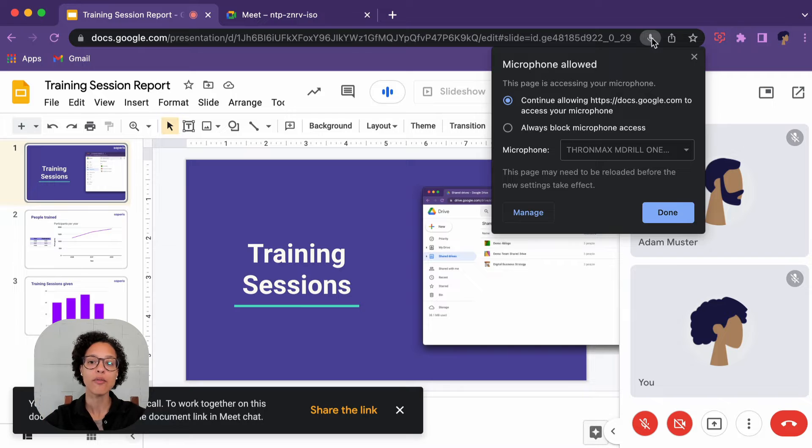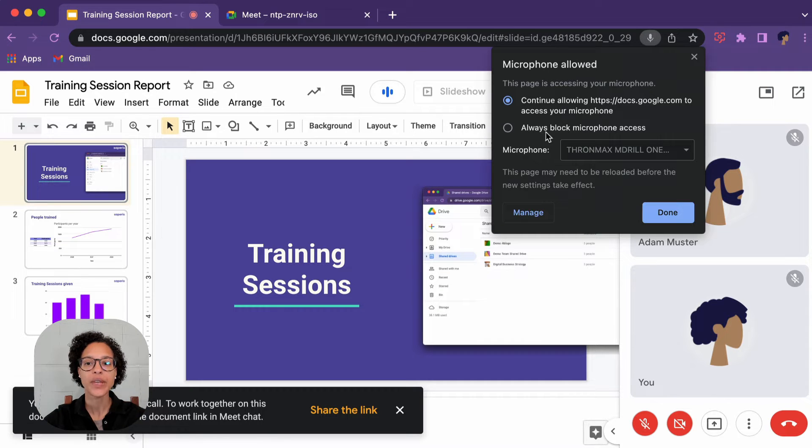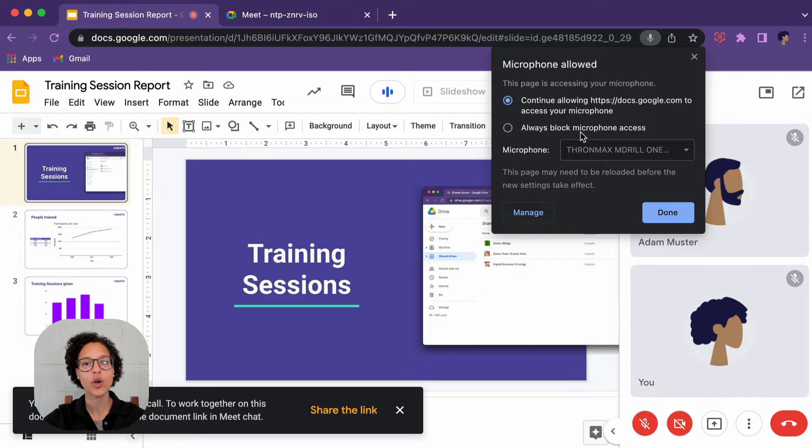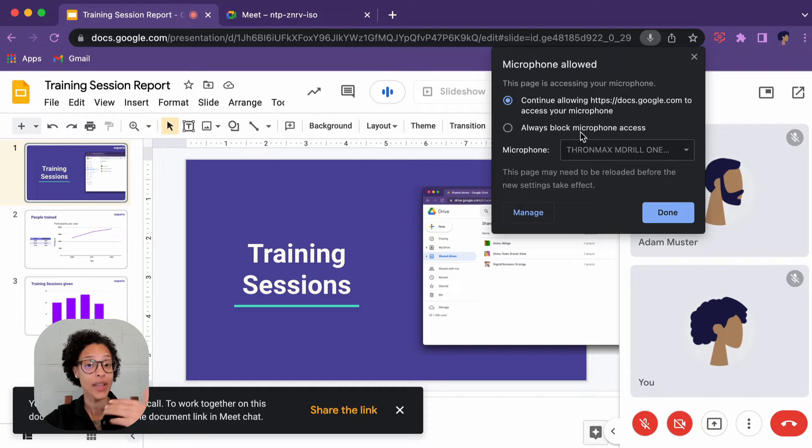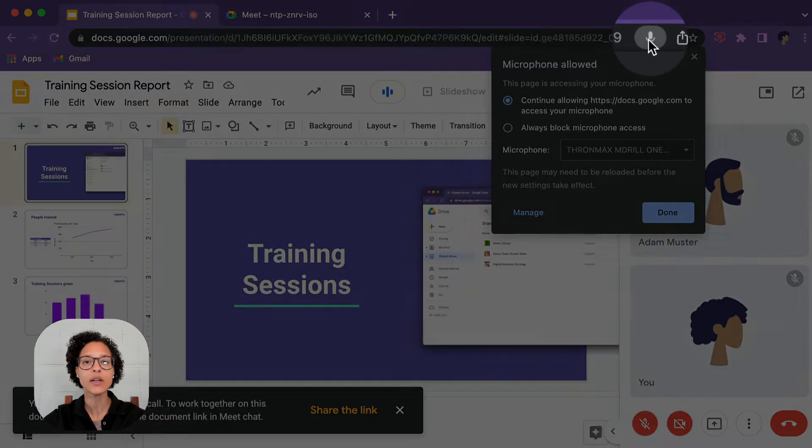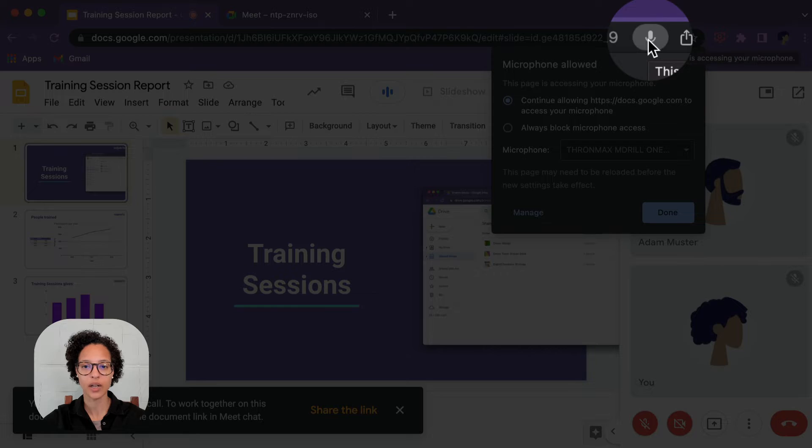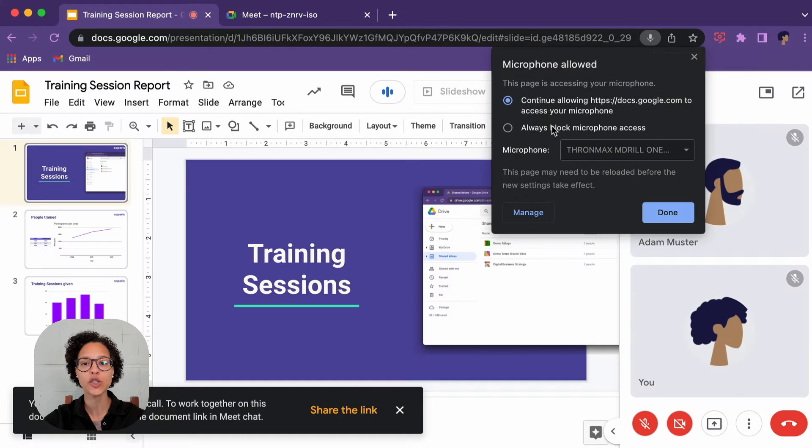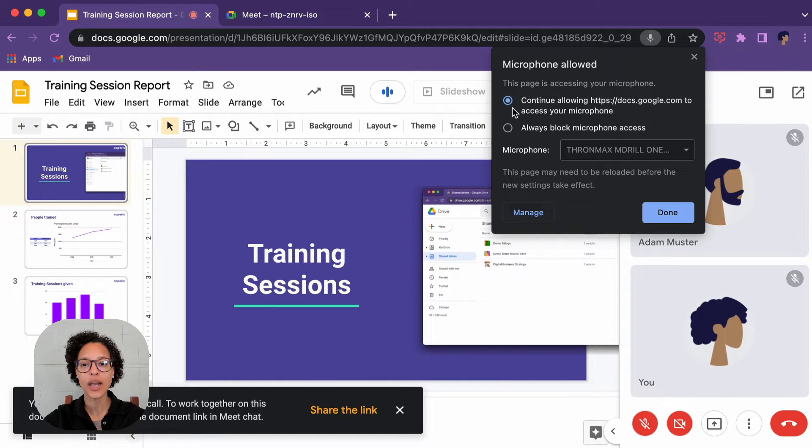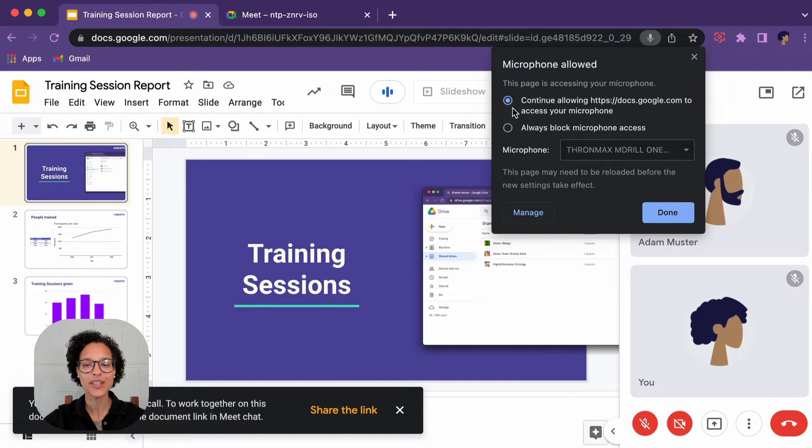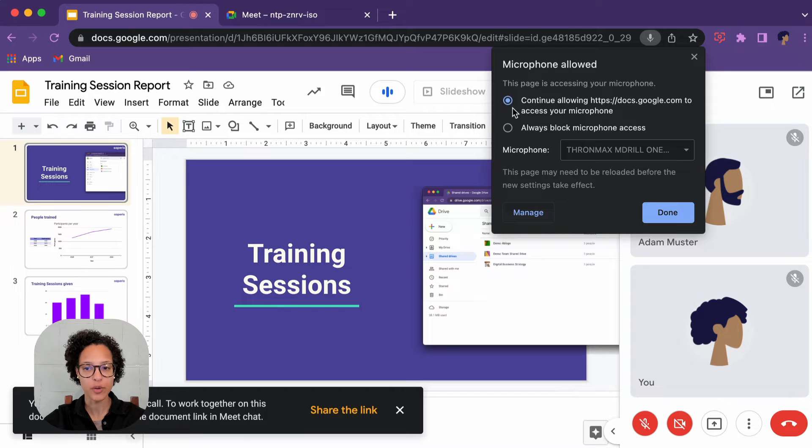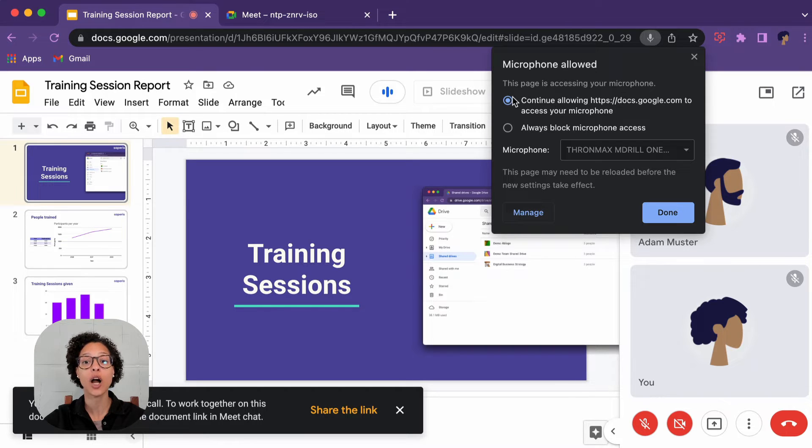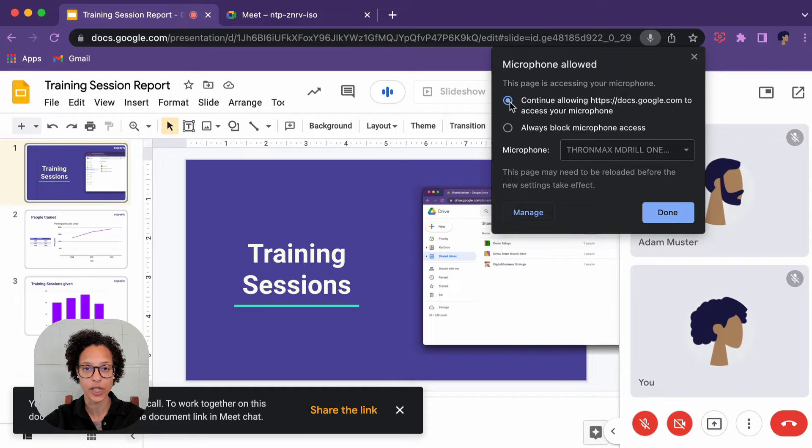For whatever reason, it will block my microphone. So if you have that same situation, click on the little microphone icon here and make sure that 'continue allowing the Google Meet URL to access your microphone' is on. If it's blocked, just go ahead and unblock it by clicking here on continue.